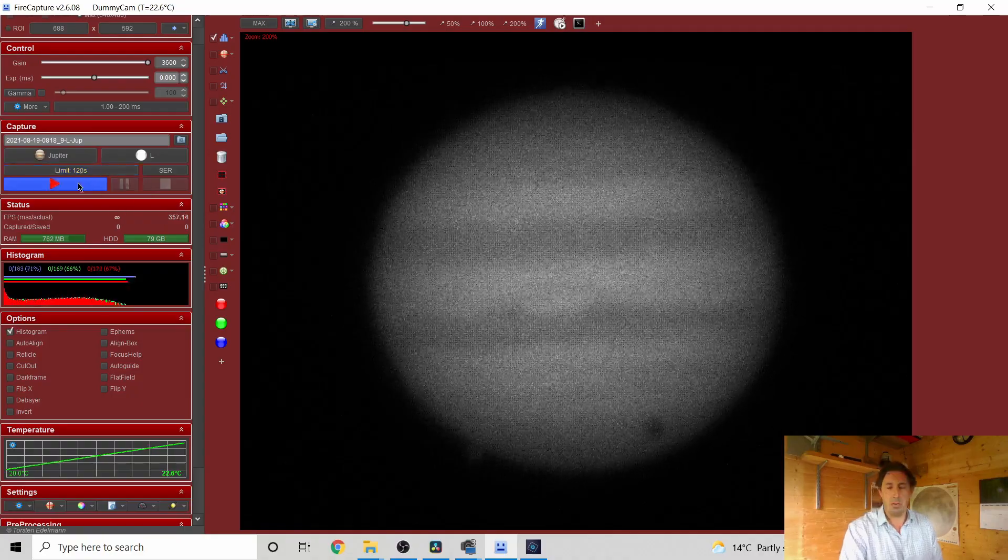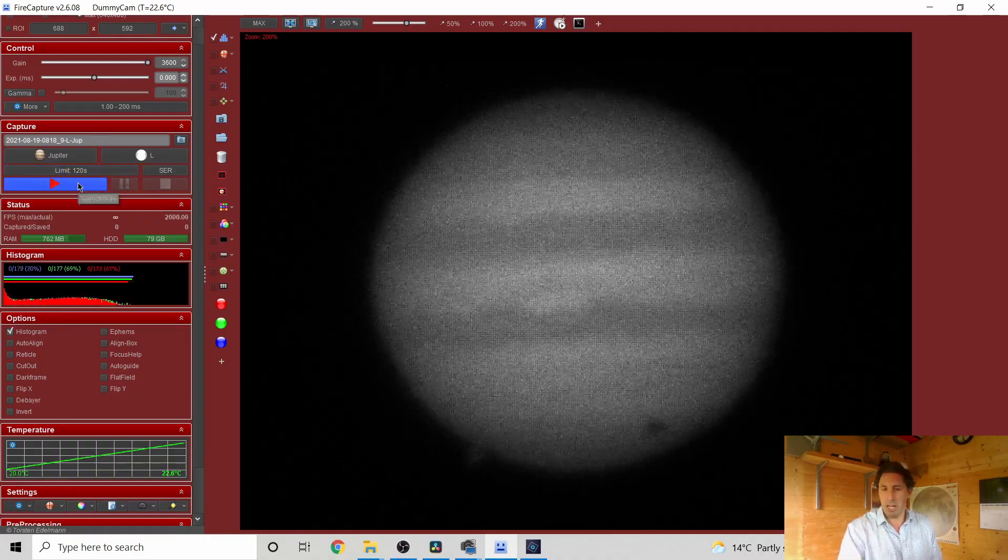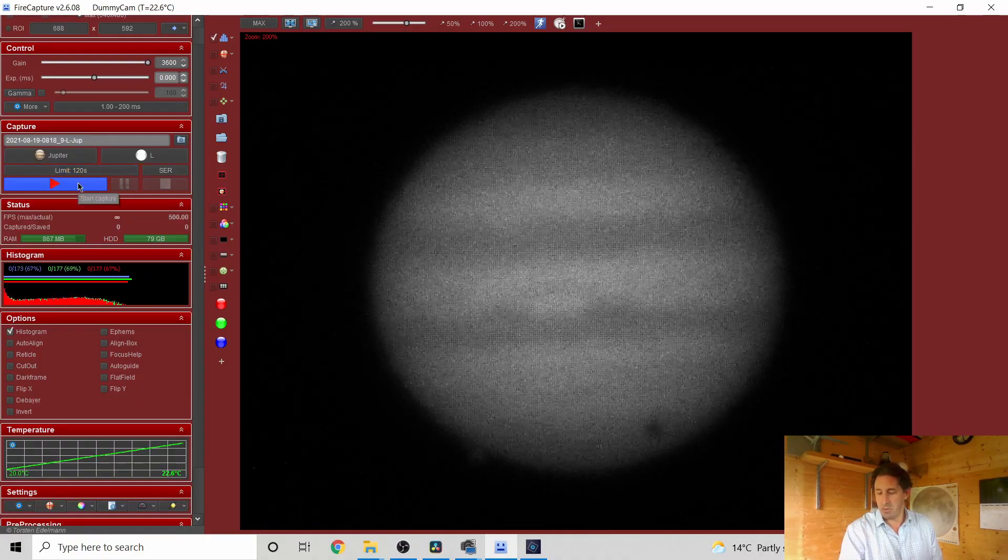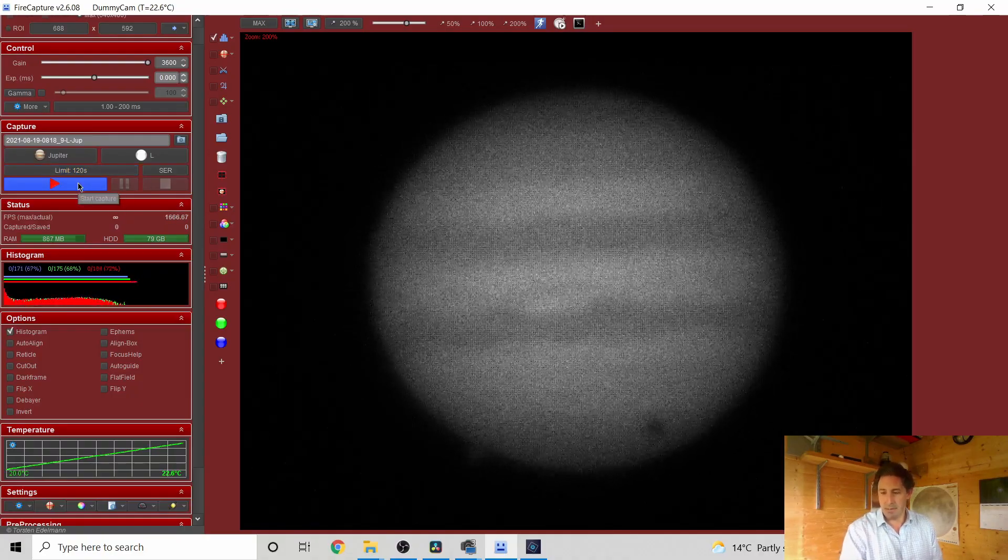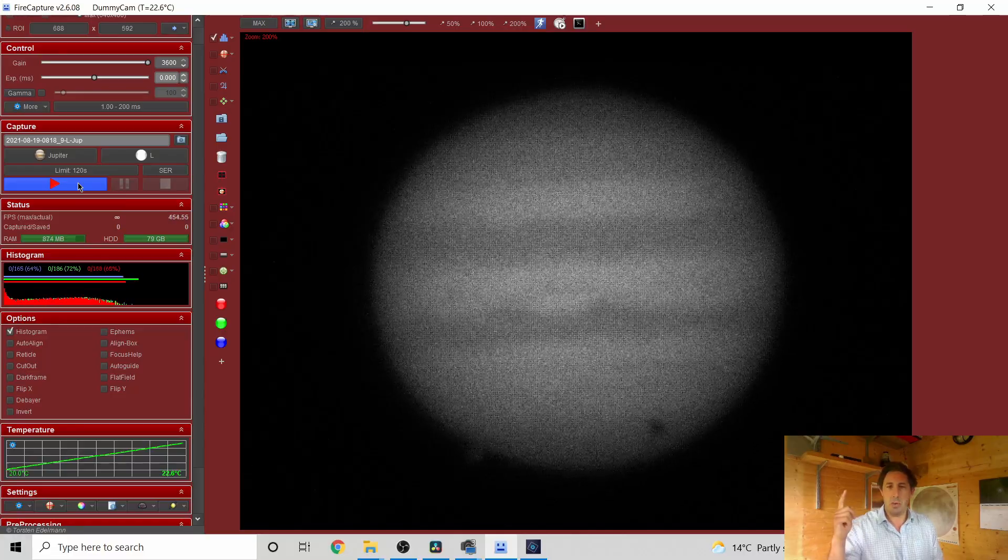We want the telescope acclimatized to ambient, let it cool down to whatever the ambient air temperature is. We need to make sure we've got a good focus and we need to make sure the telescope is collimated.